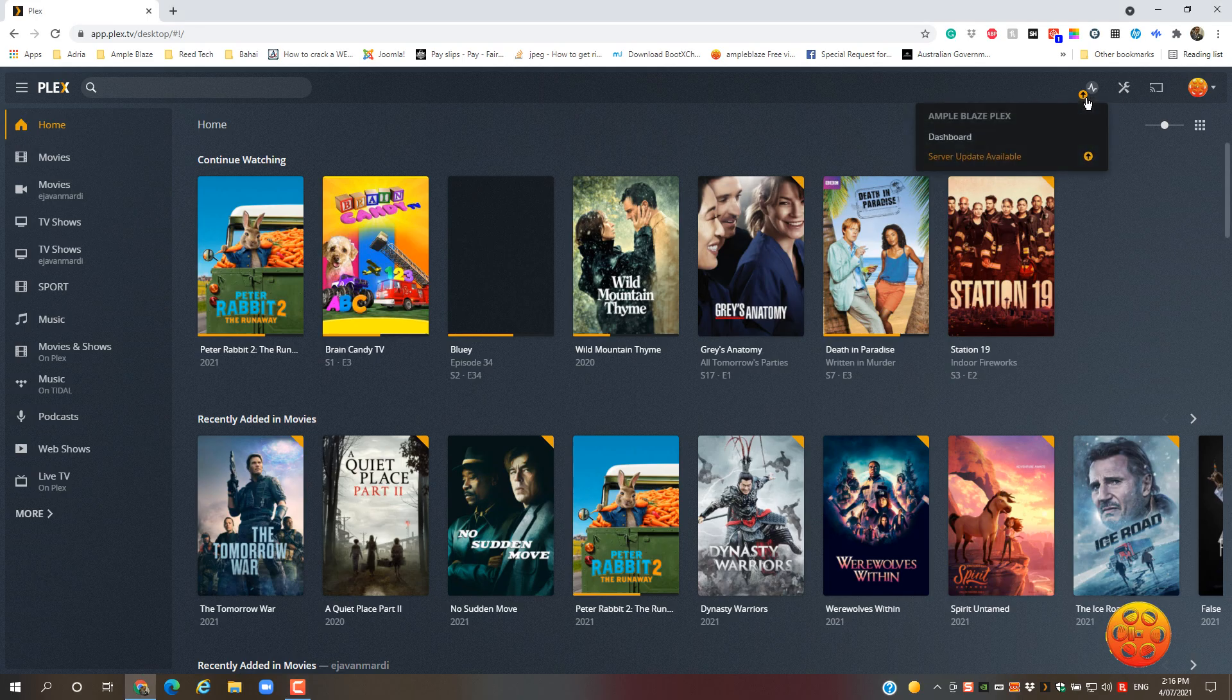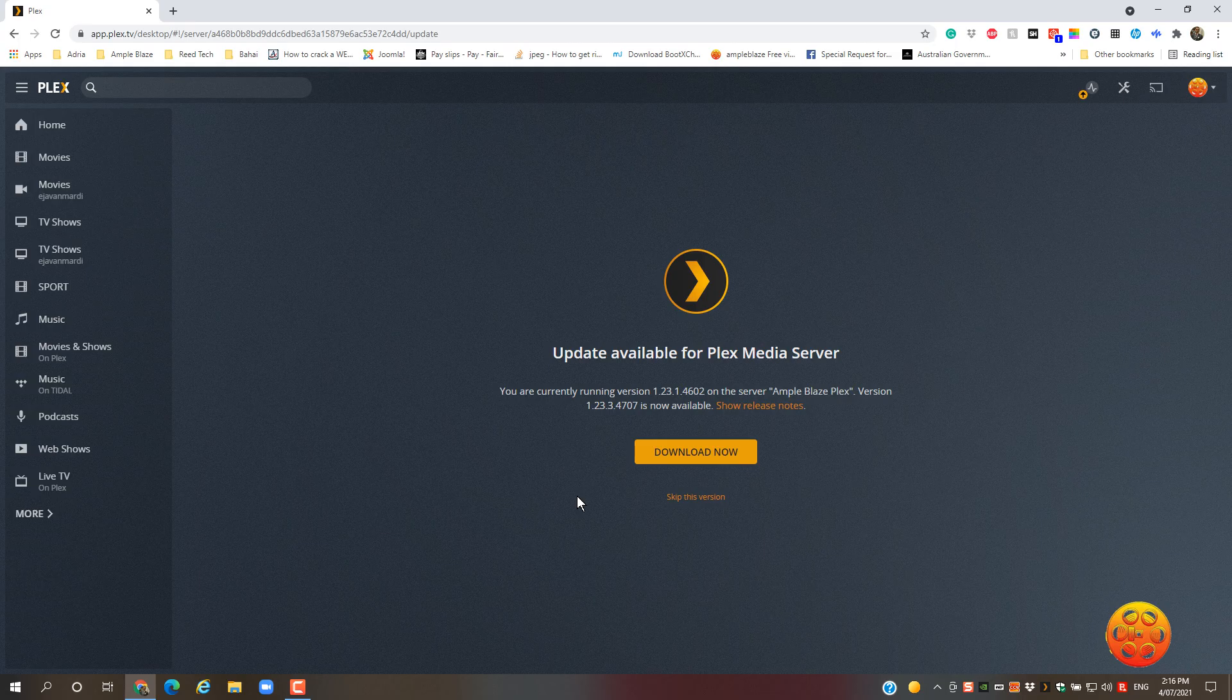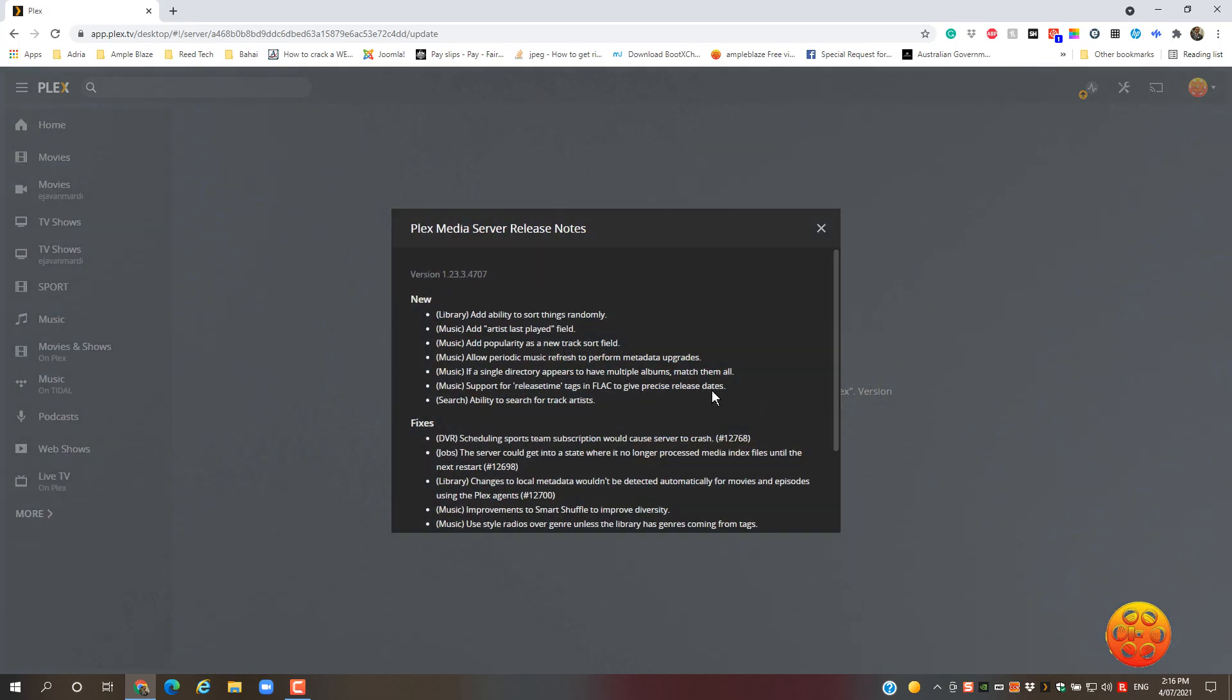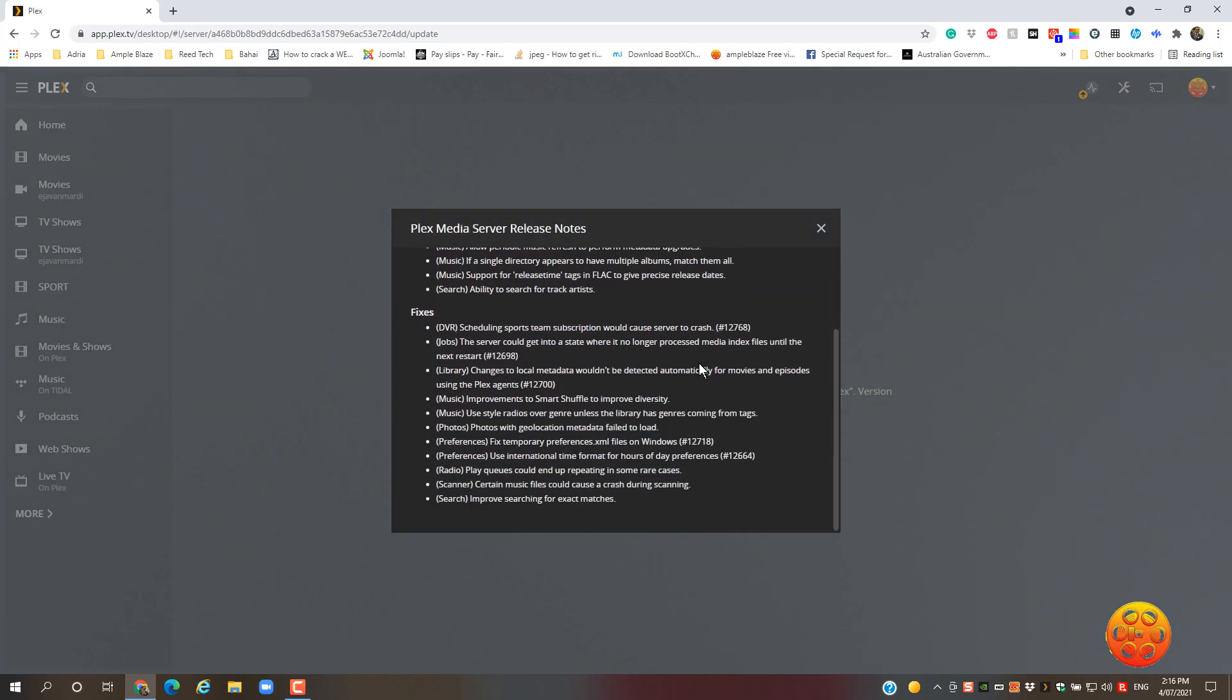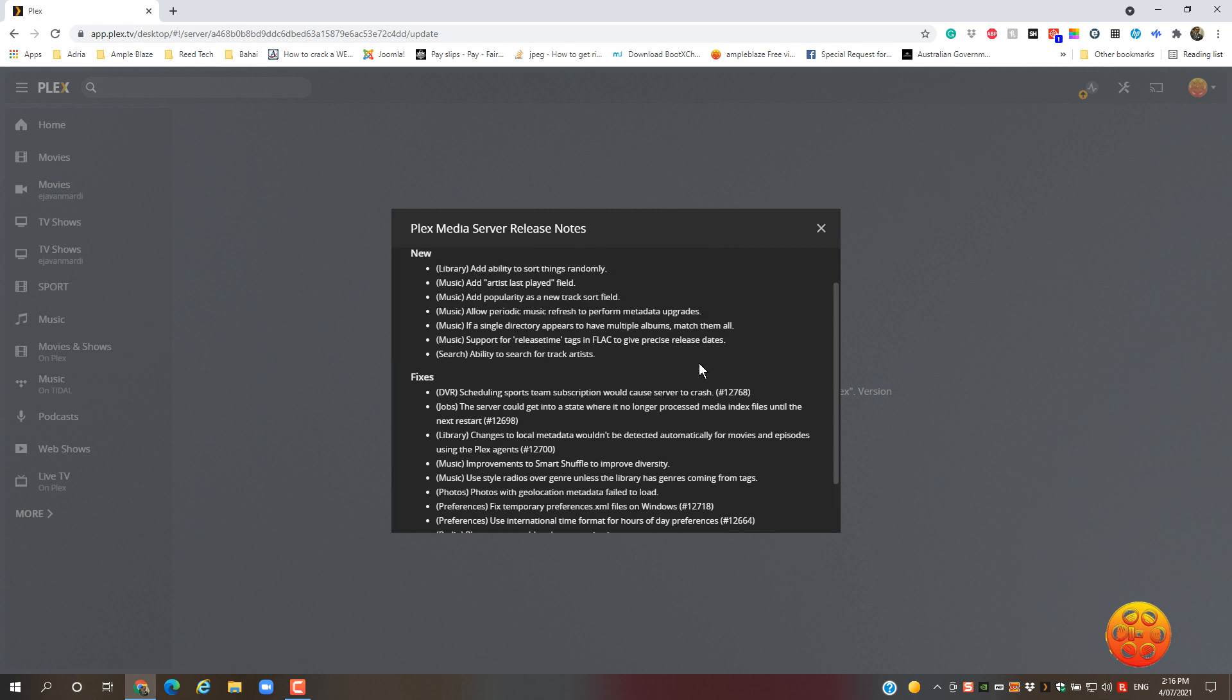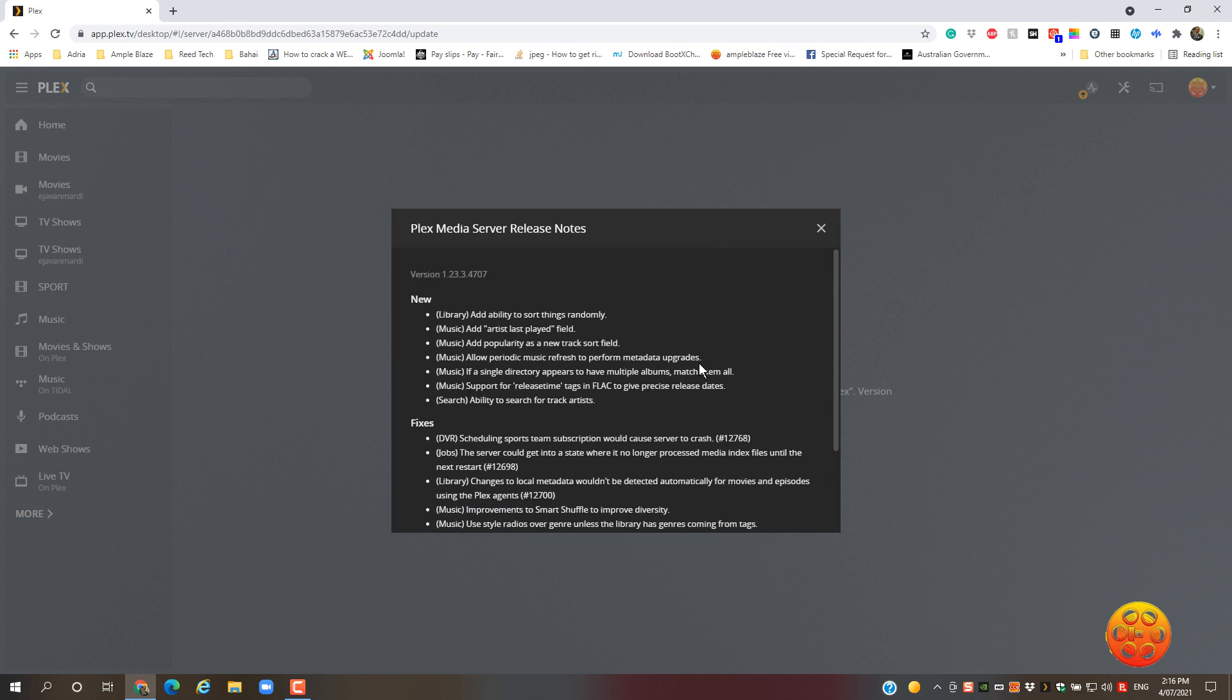Click on that, go to server update available, and then you get this screen. Now you can show release notes. It'll tell you what the updates are. So they've got a few fixes and a couple of new releases in regards to music and the library.